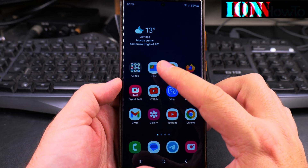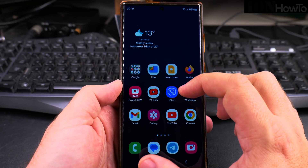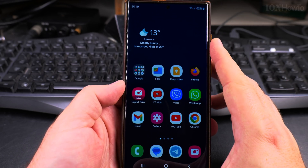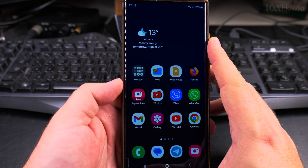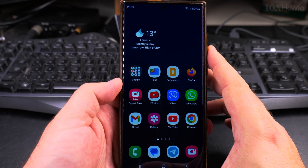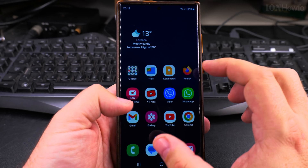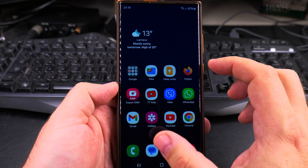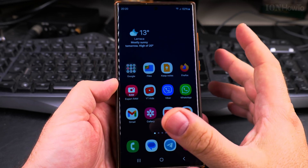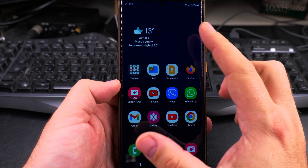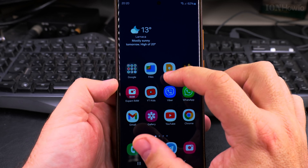In this video I'll show you how to add folders to the home screen of your Samsung Galaxy Android phone to free up some space and organize the space more efficiently. I'll also show you how to move the folders around.